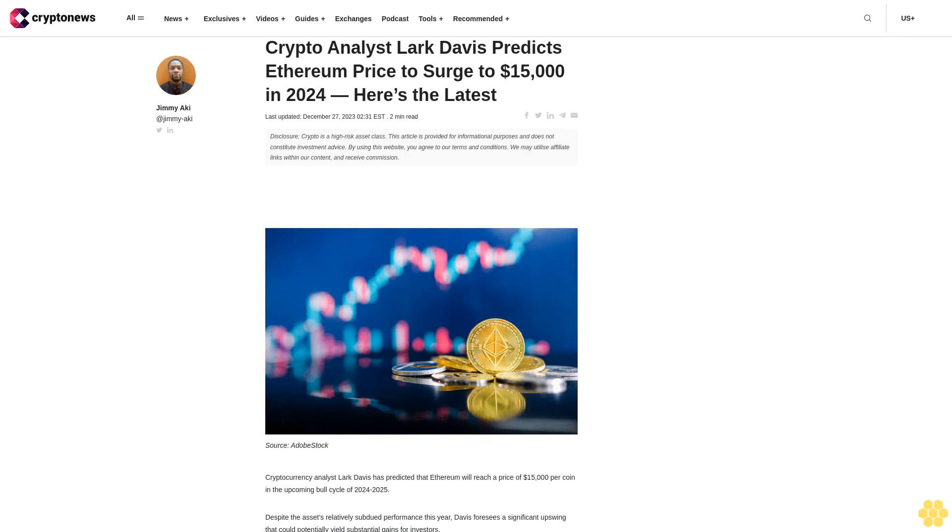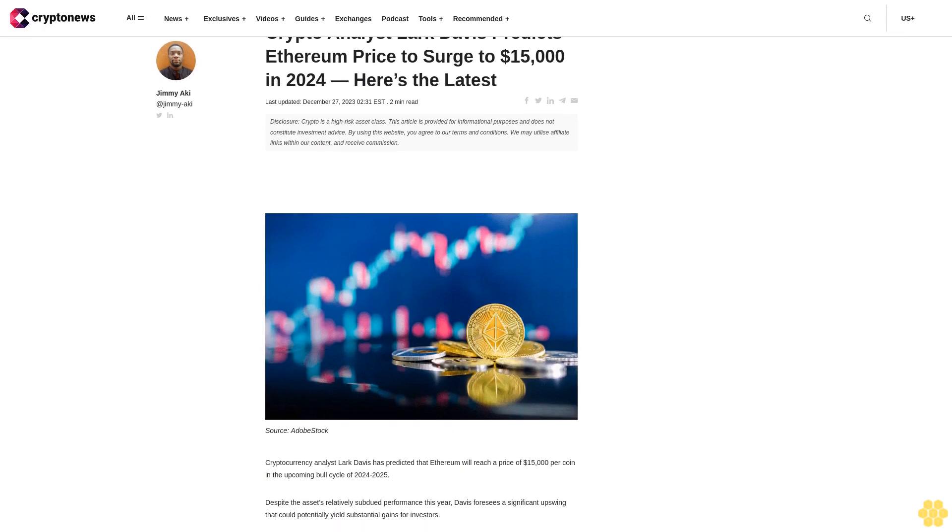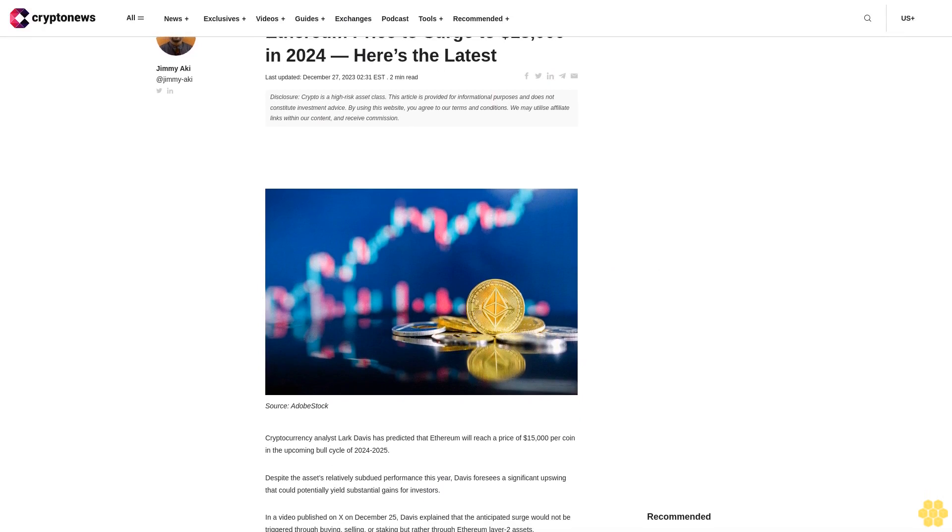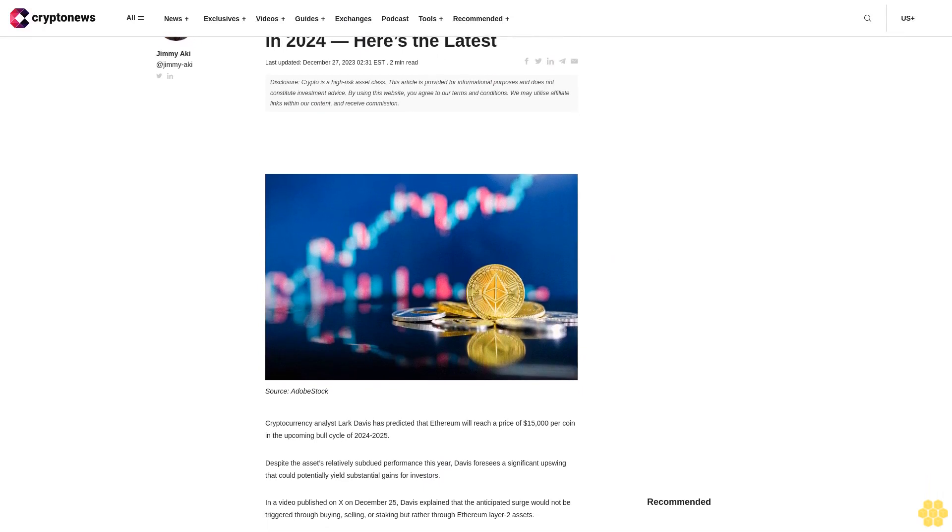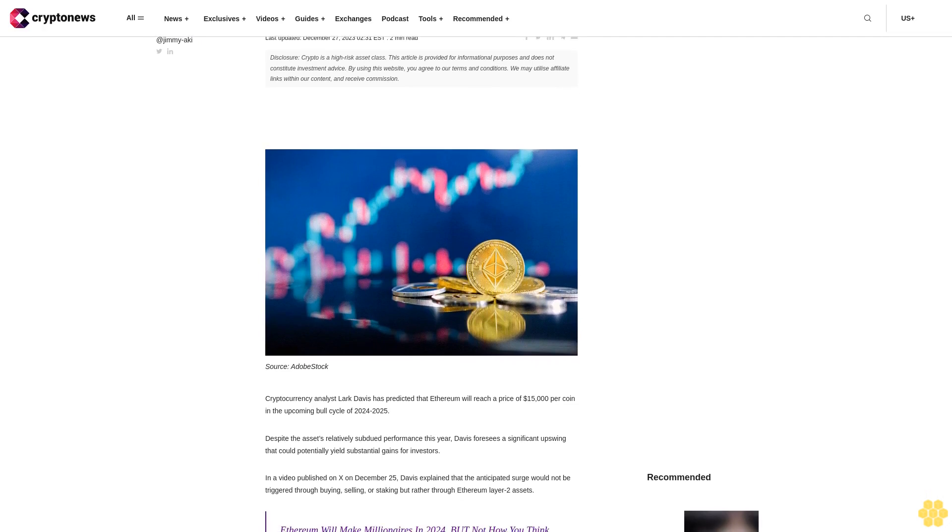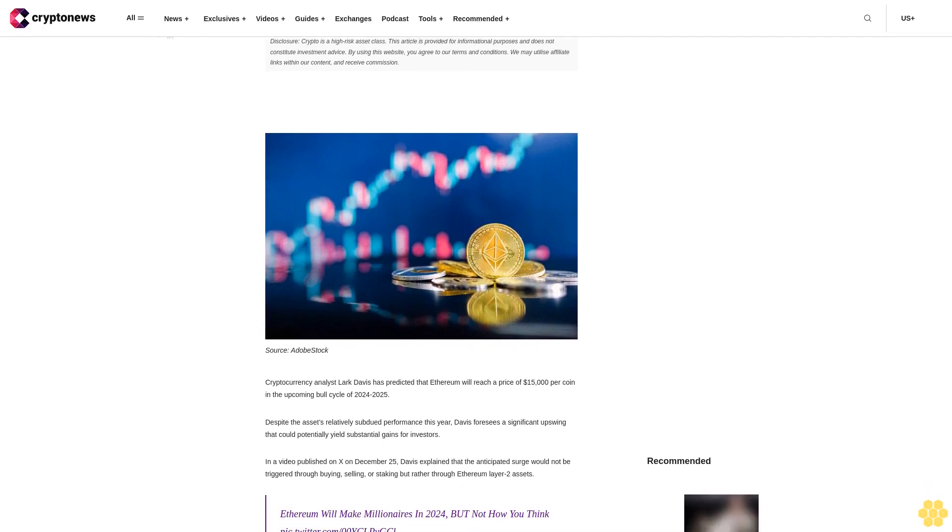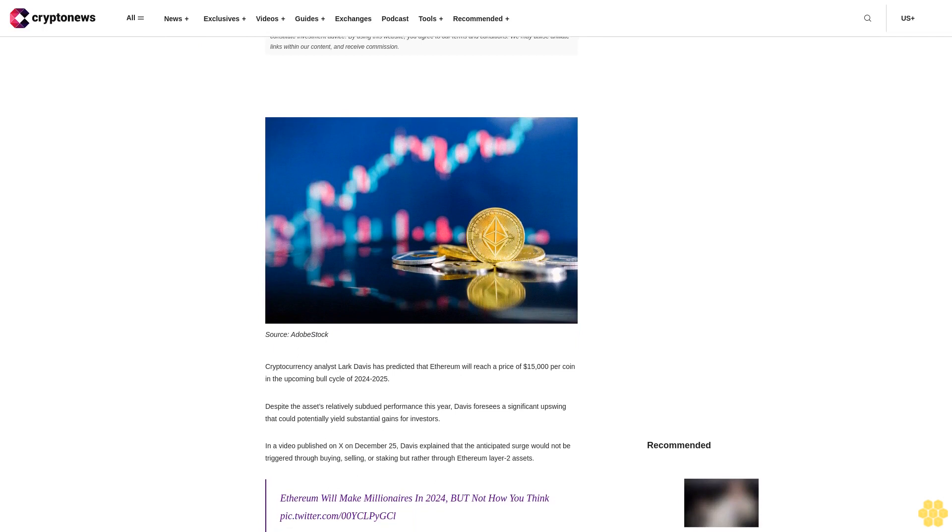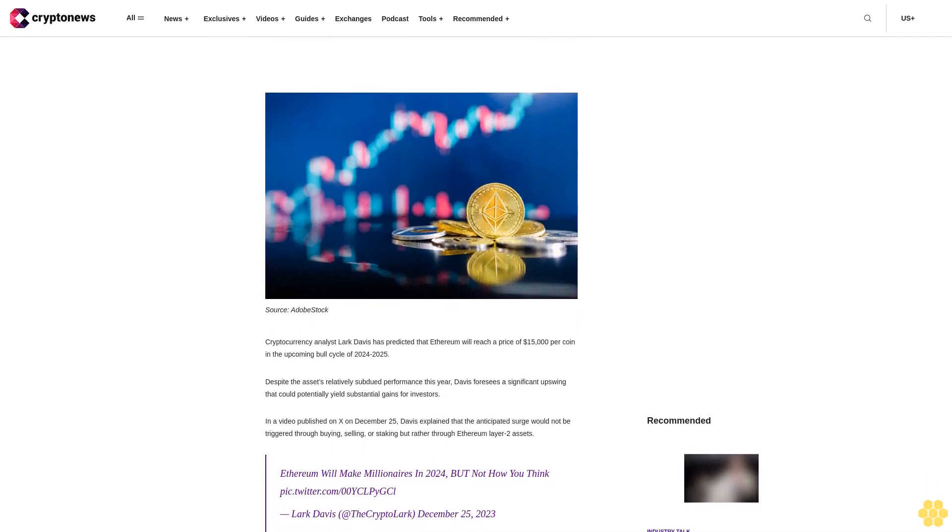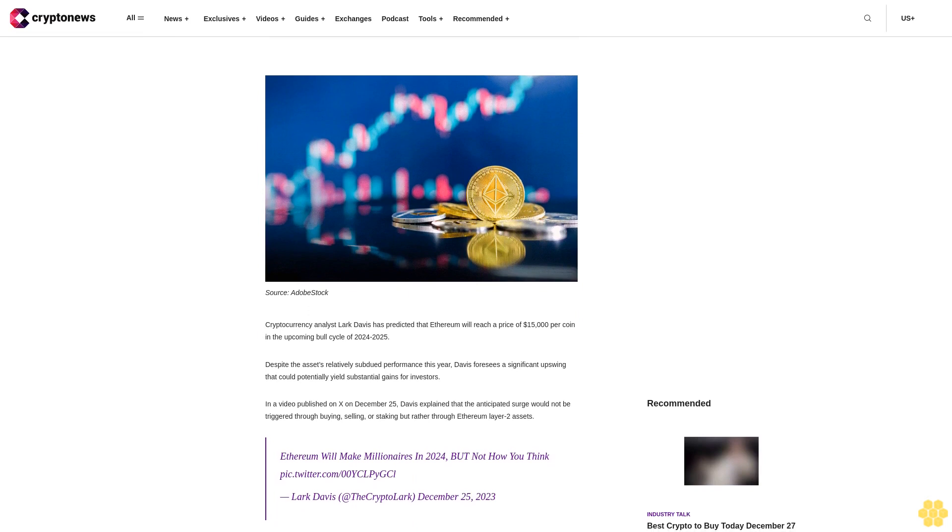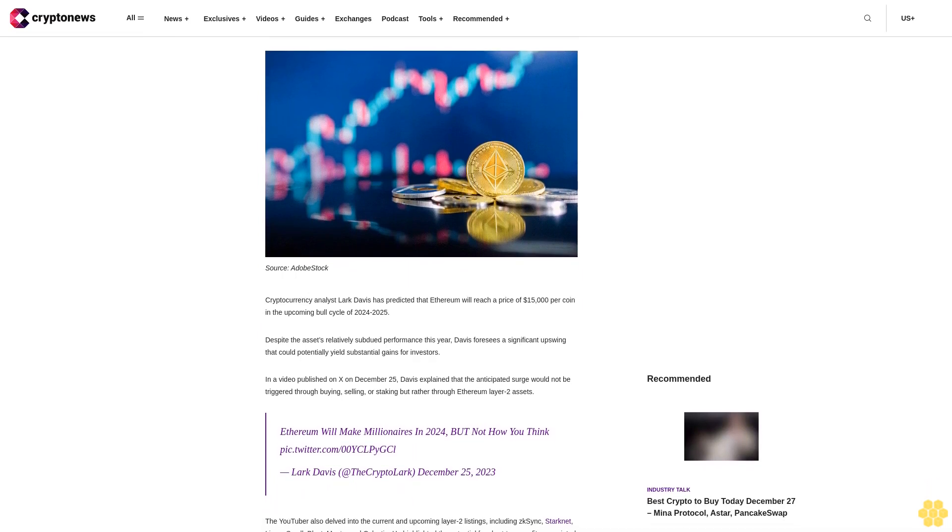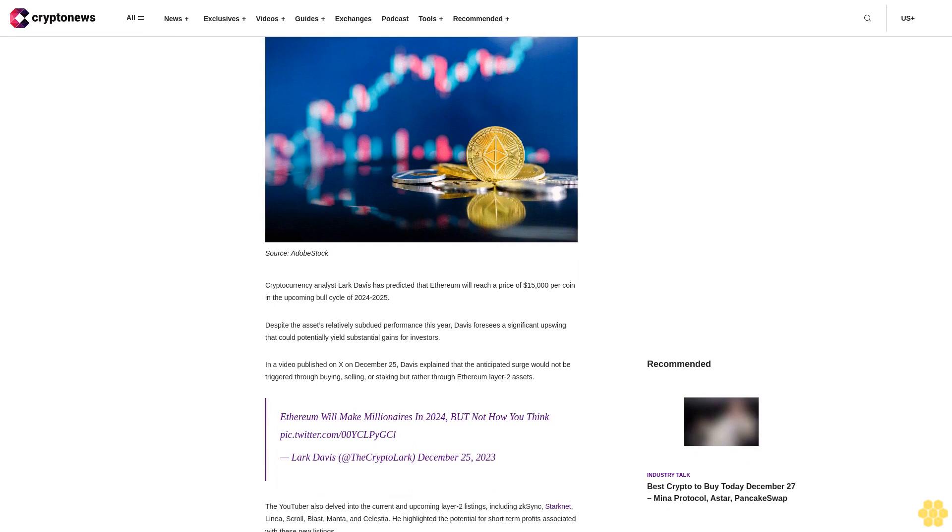Crypto analyst Lark Davis predicts Ethereum price to surge to $15,000 in 2024. Here's the latest, last updated December 27, 2023. Disclosure: Crypto is a high-risk asset class. This article is provided for informational purposes and does not constitute investment advice.